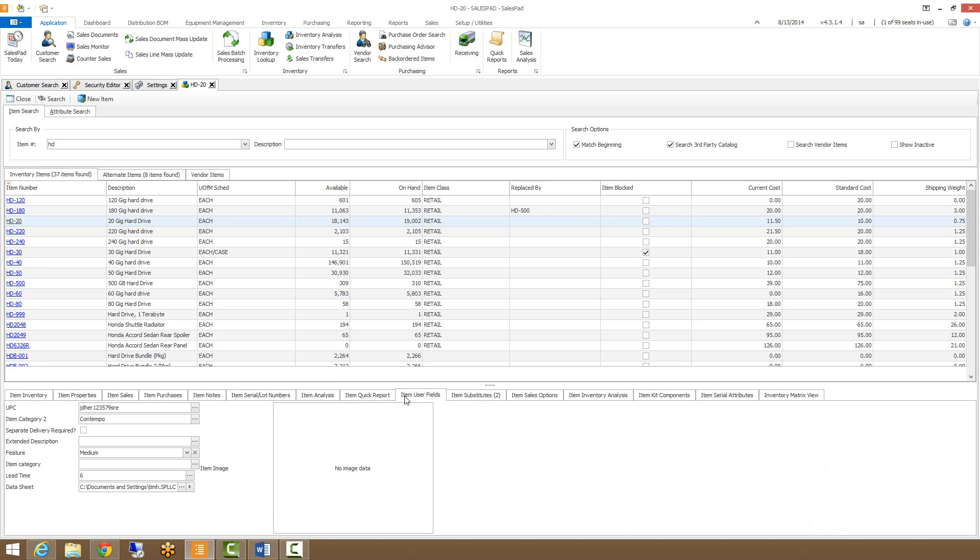The item user fields will display any UDFs that have been created on the item master in the SalesPad user field editor module.